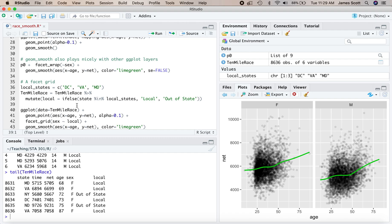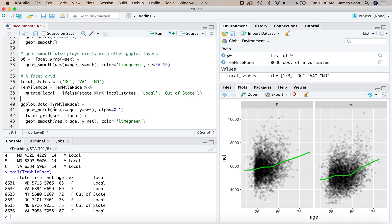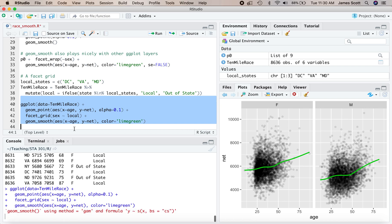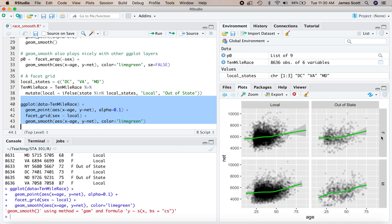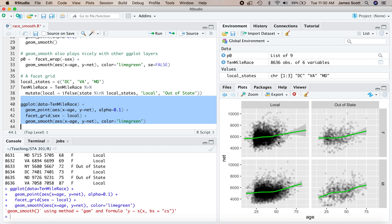Now let's do a facet grid, both by male, female, and by local out of state. Facet grid looks a lot like facet wrap, except there's now two things. You can pick a row stratifying variable and a column stratifying variable, and then add a smoothing layer. So now this top row corresponds to females, bottom row corresponds to males, left column to local, right column to out of state. And in each case, we get a scatter plot for those runners corresponding to that particular combination of circumstances, as well as a smoothing layer.